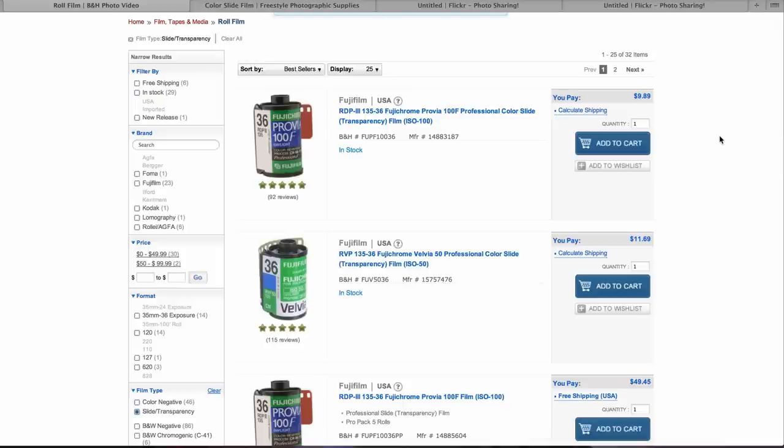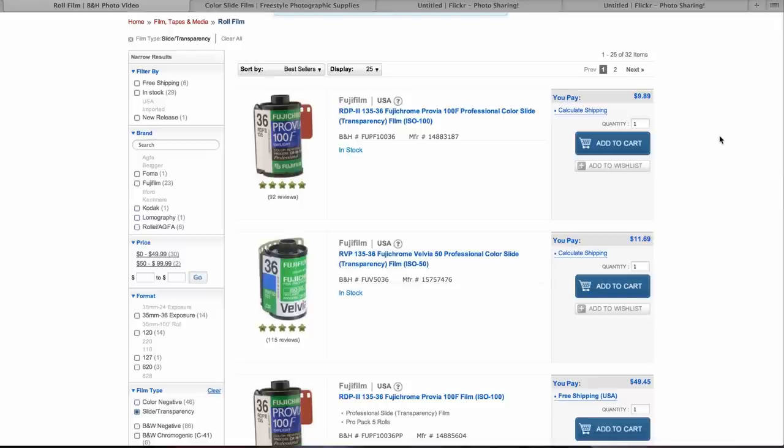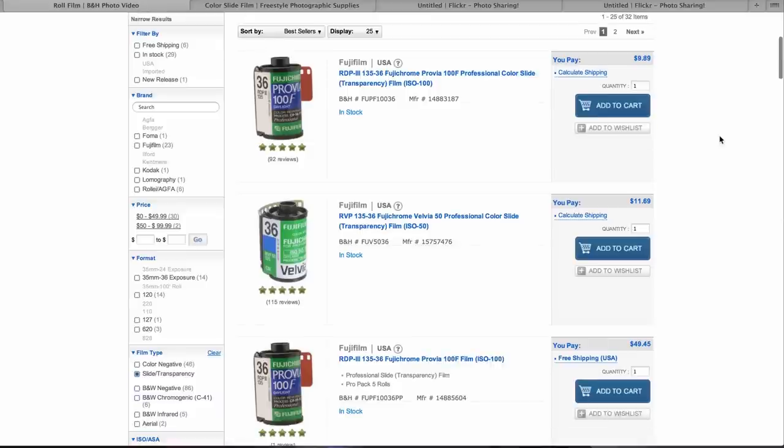Kodak dropped out of transparency film last year, and it's too bad because they had the Ektachrome stuff, which was really good. So if you can still find Ektachrome on eBay or if you can find some sitting around that's been refrigerated or something, shoot on it. It's still E6 film, it's amazing.